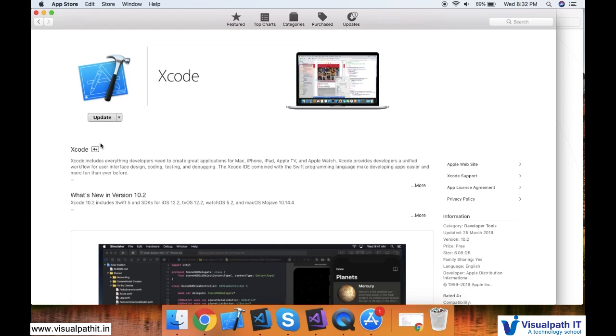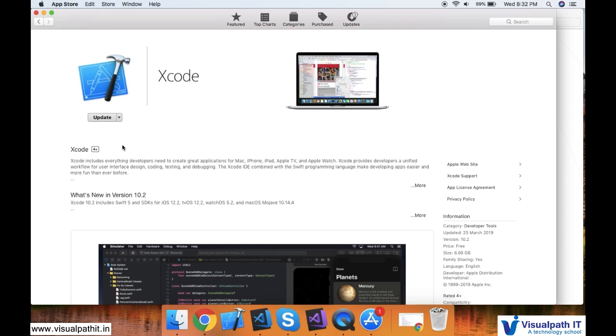If you are coming to this space for the very first time, obviously there will be an install option here. Click on install. Installation will take around 2 to 3 hours depending on your internet capacity. 2.5 to 3 GB of data will be downloaded, so check your internet capacity before you start the download process.